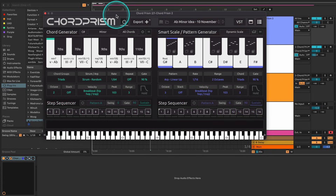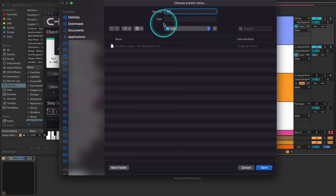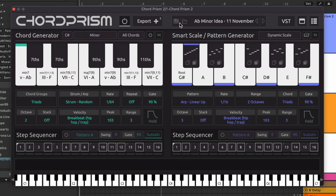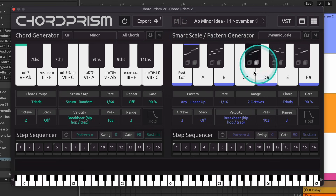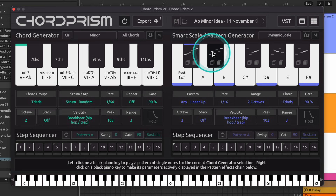Now that we have a nice sounding preset, it's easy to save it with the icon here and the preset will appear in the user preset category. Let's now use the black keys on the right to launch the pattern generator. You can, as always, control click or right click the pattern generator notes to edit their settings.